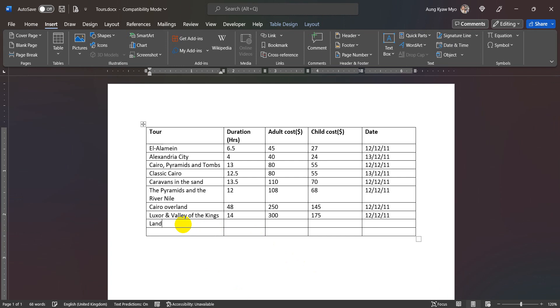So we have a good example. The duration is 5. We have a table of code.